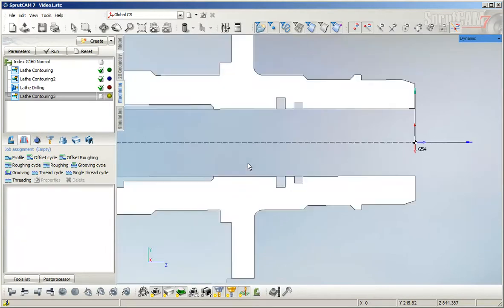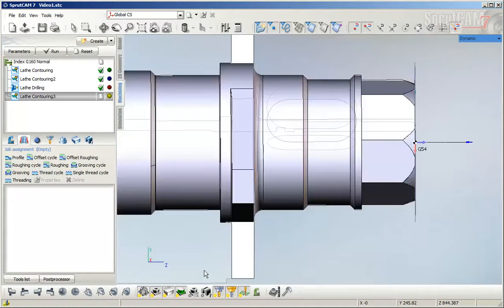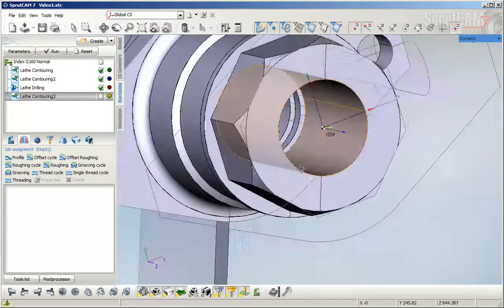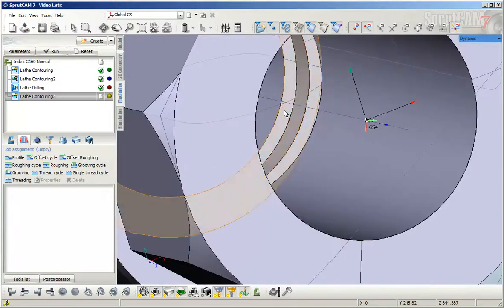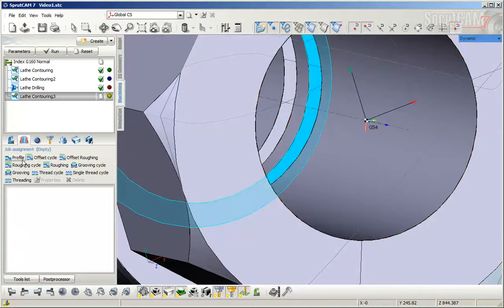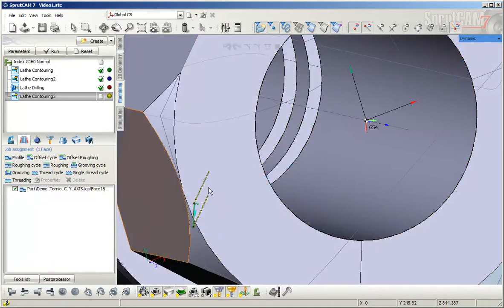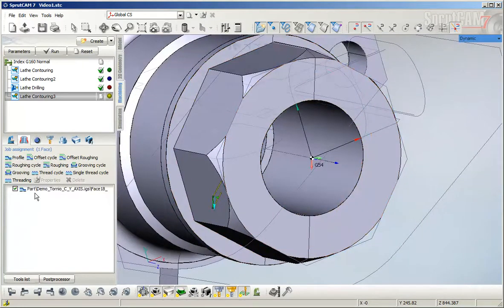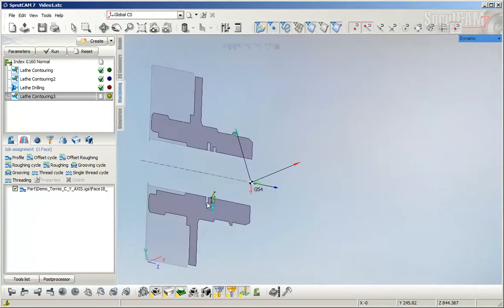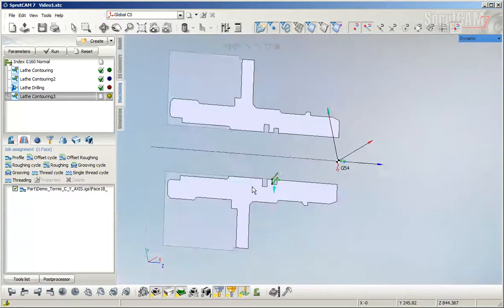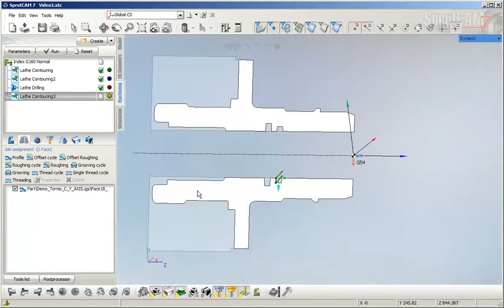There are two ways this can be done. We can select this surface, add it, or we can add the full part instead.